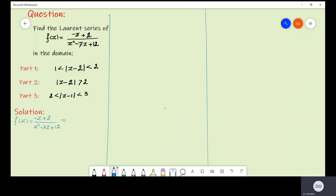Let us factorize the denominator of this function. If we factorize the denominator we get that this is equal to minus z plus 2 divided by z minus 3 into z minus 4. Let us say this is our equation number one.